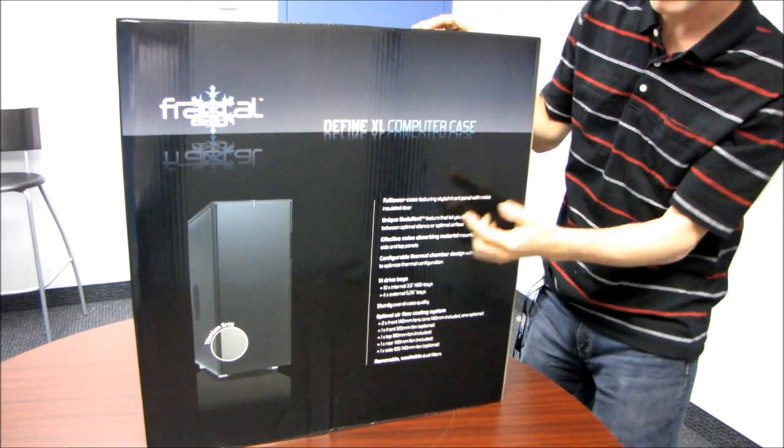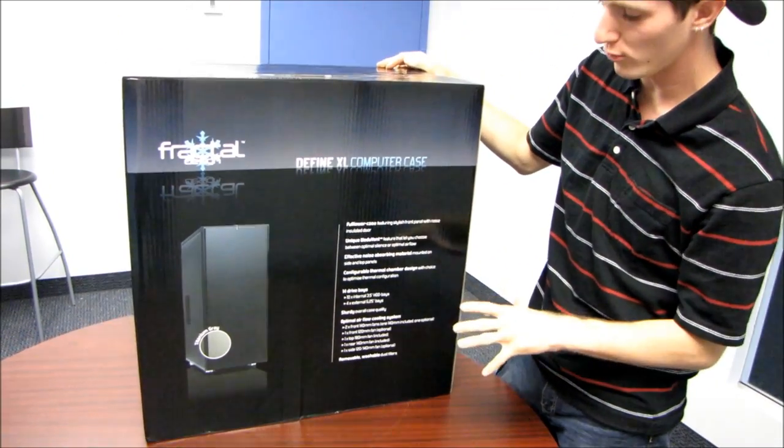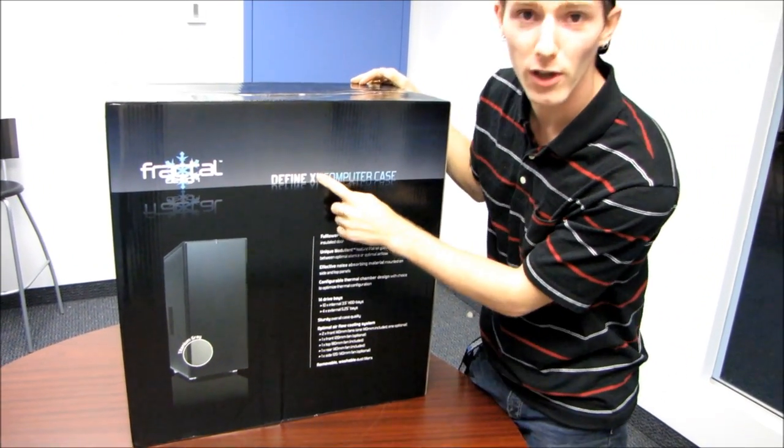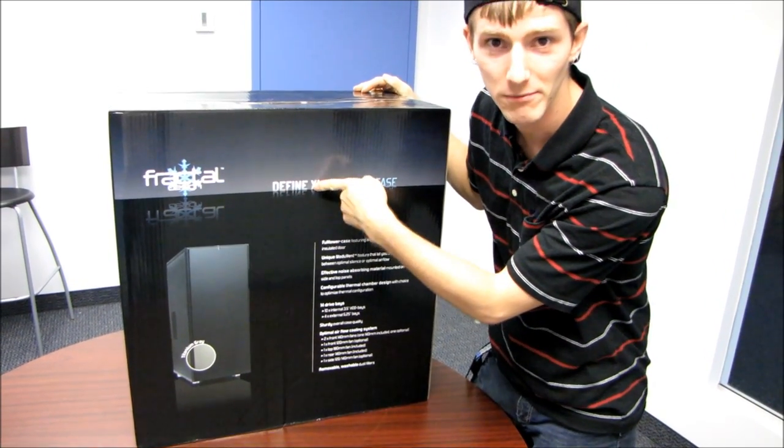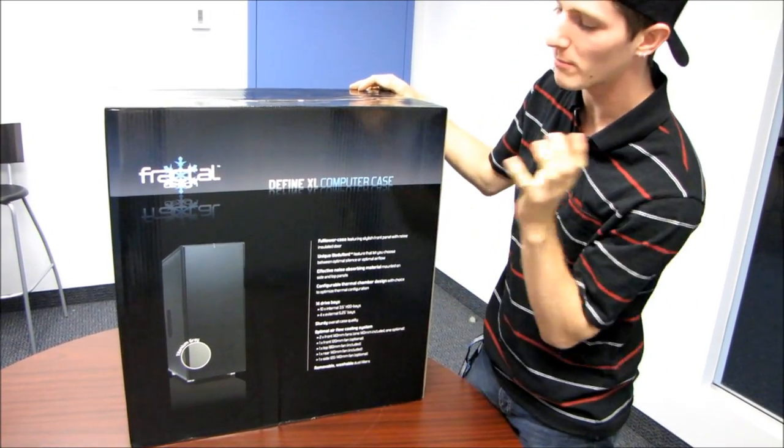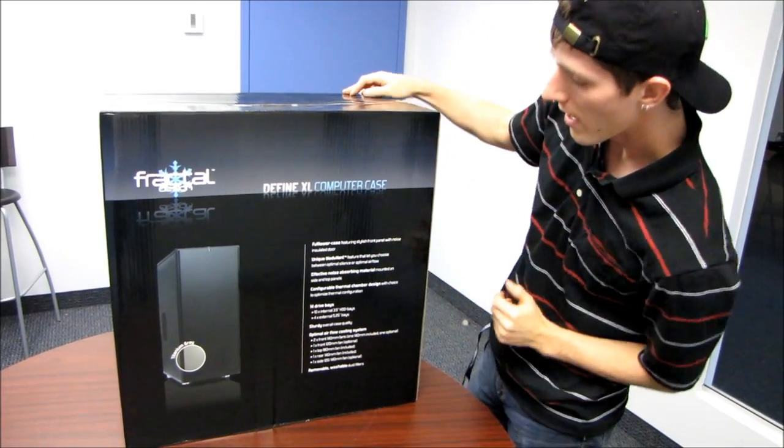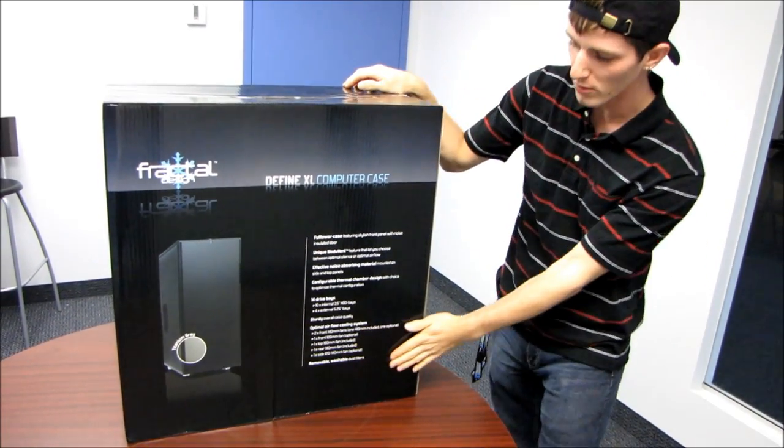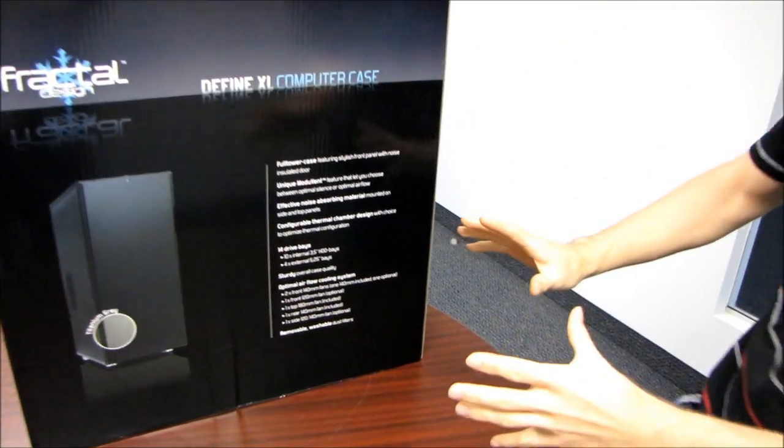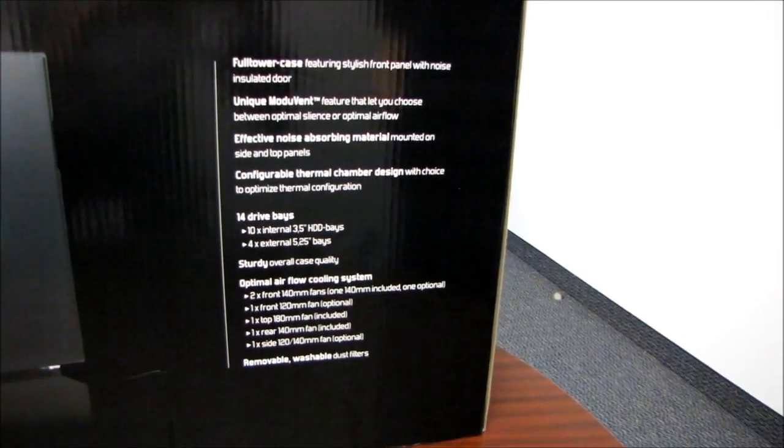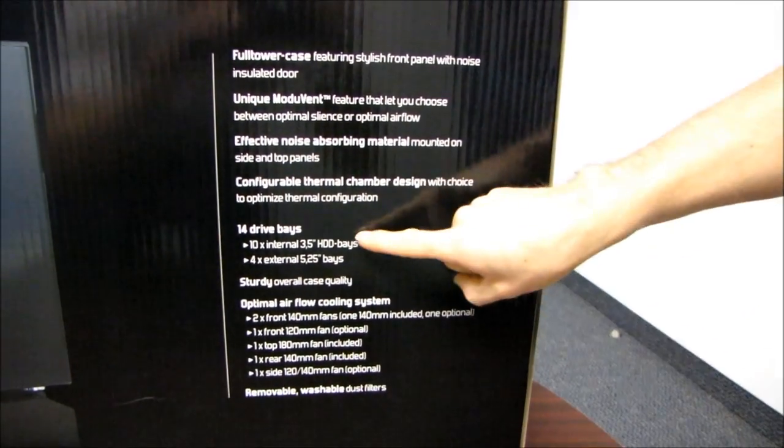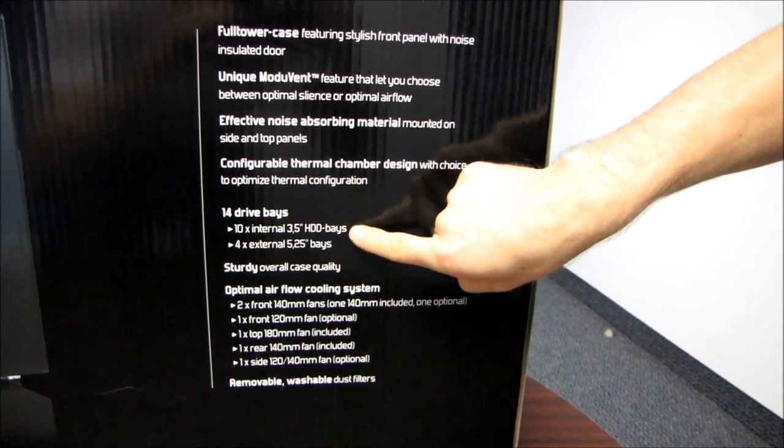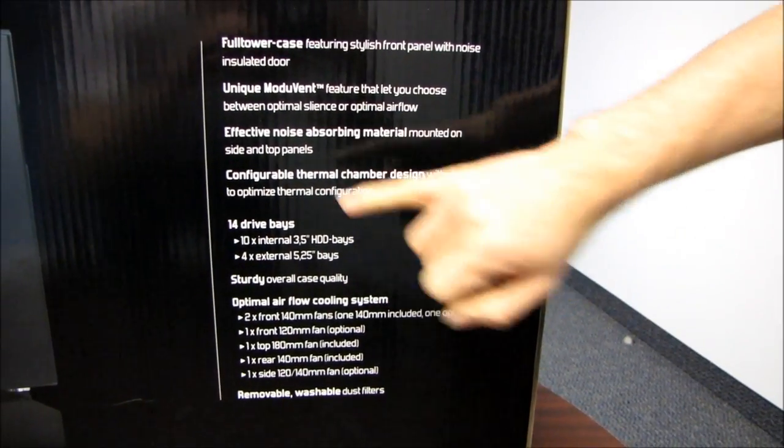So this is, as you may or may not be able to guess, an extra-large version of the Define, which is on its third revision. You can buy a Define R3 or a Define XL. Let's go through the bullet points on the front really quick here. Here's one of the big highlights. Boom, 10 internal 3.5-inch hard drives. That's huge. That's awesome.